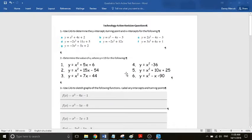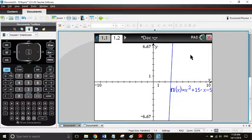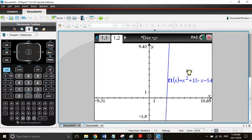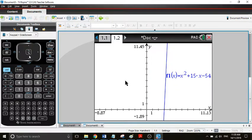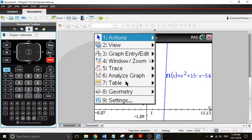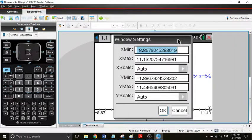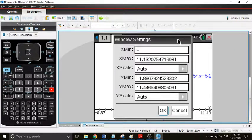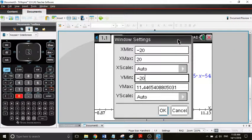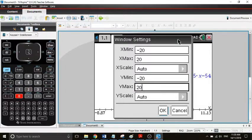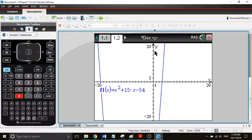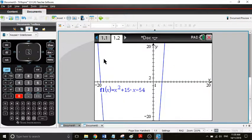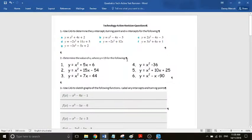So with this, what we're going to do is we're going to zoom right out. Window settings will say negative 20, 20, negative 20, and 20. I'm just giving really big numbers. Okay, so now we can see where our graph is.